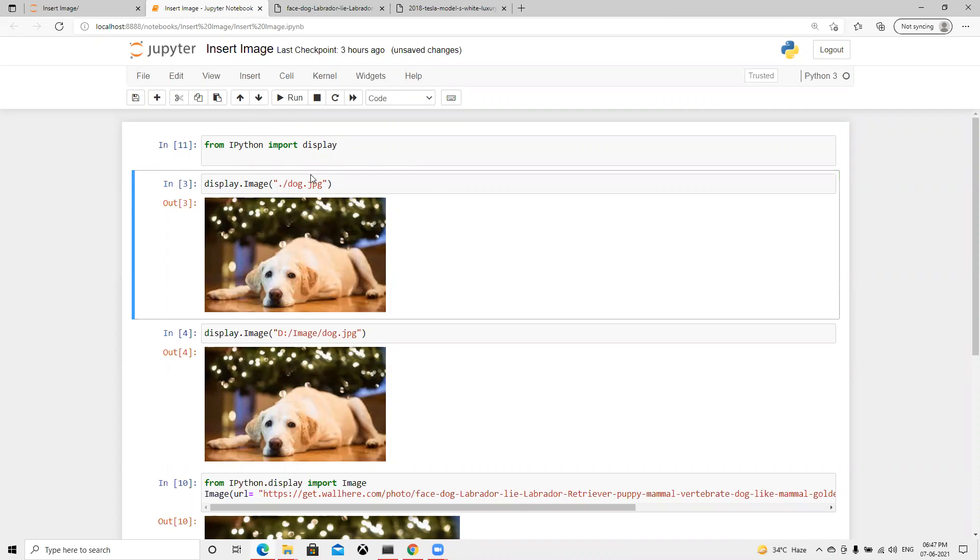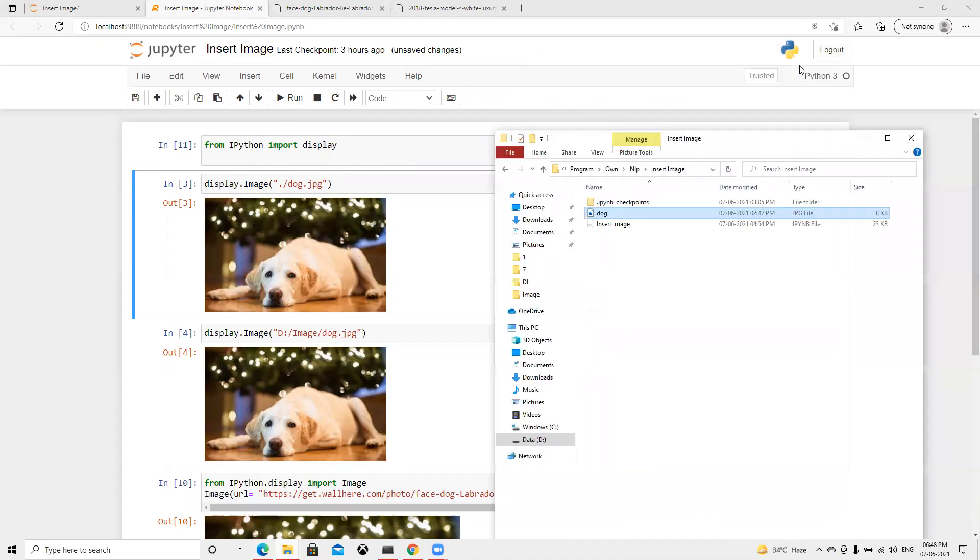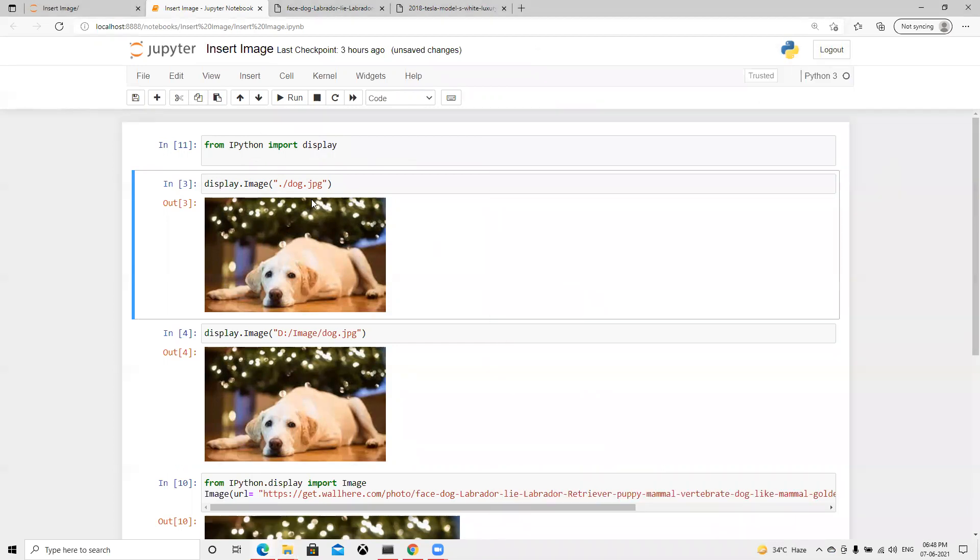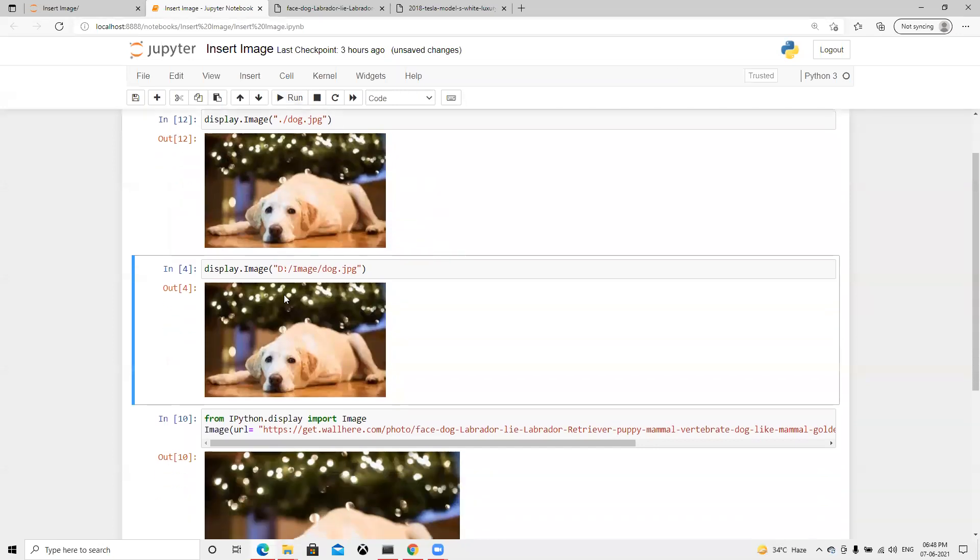After this, if in the same directory where we have this folder, if we have to put that image, then directly we can write dot image name and it's going to display it here.